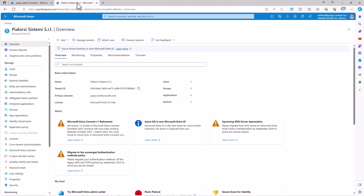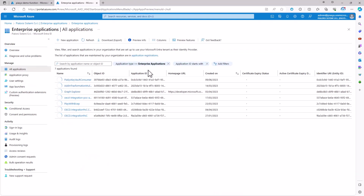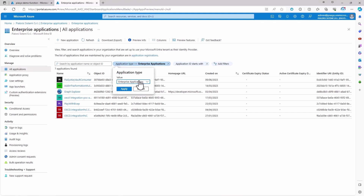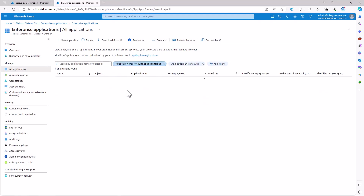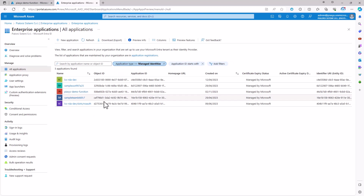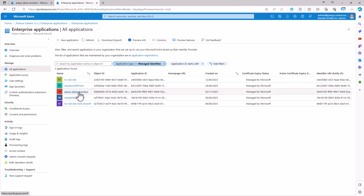If I go to the Azure Entra ID Management Portal, I can go to Enterprise Applications, filter by managed identities, and we can see that the PSC's Demo Function has been created in our Azure Entra ID tenant.